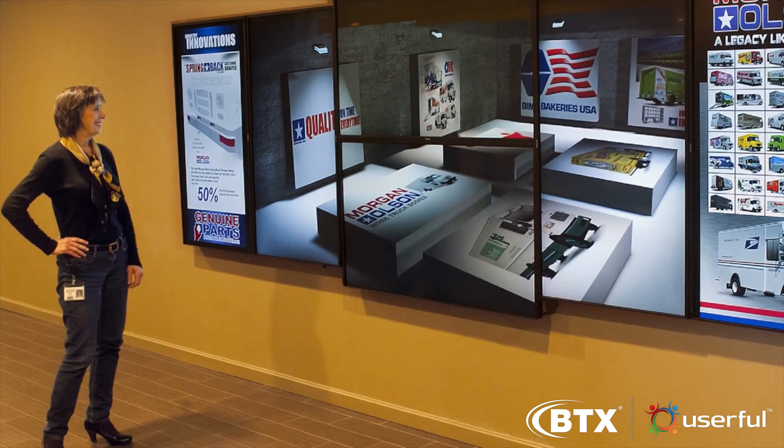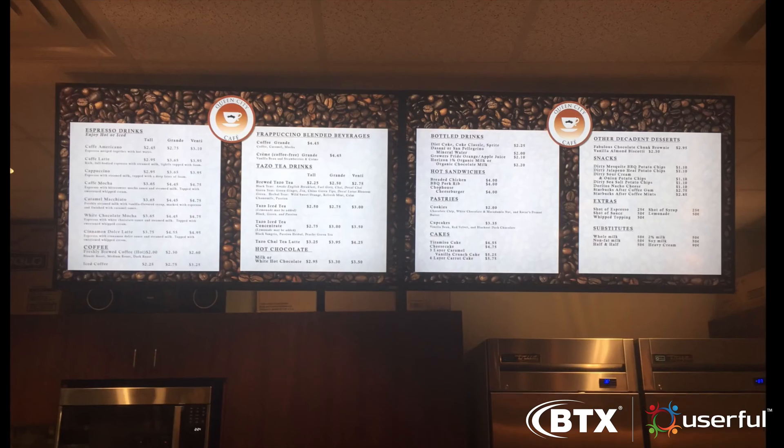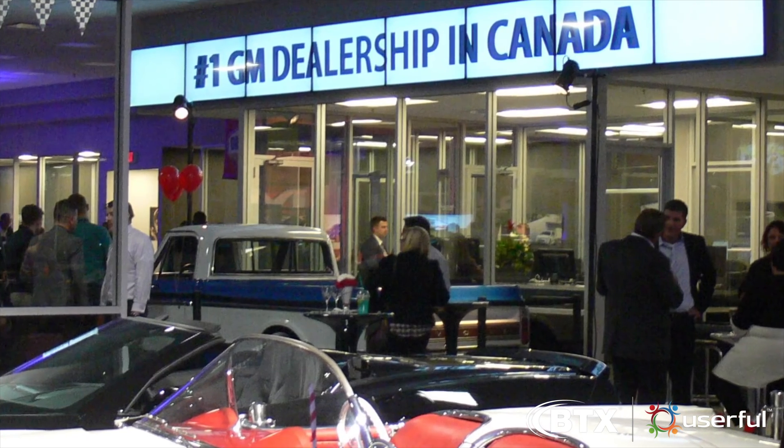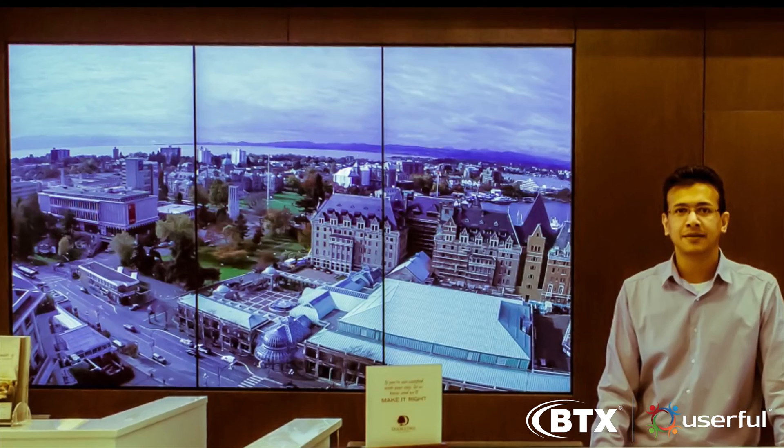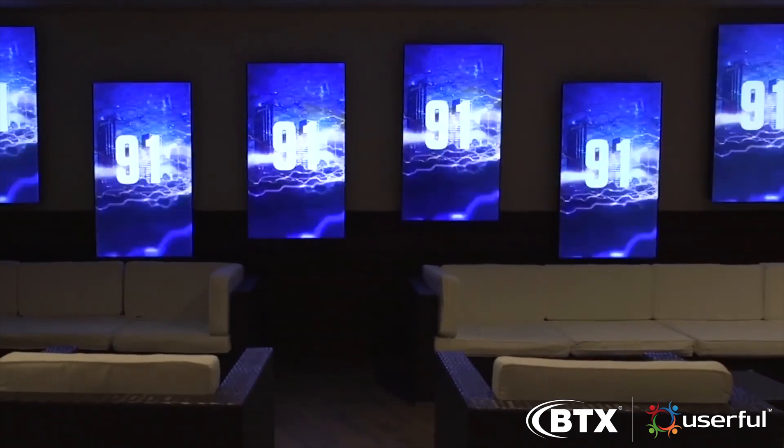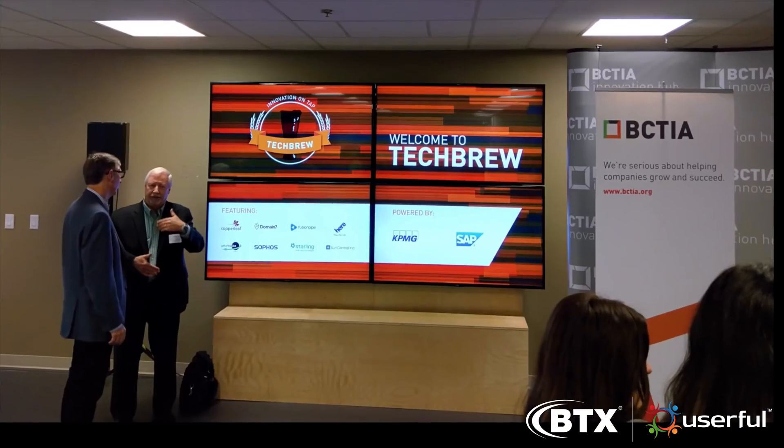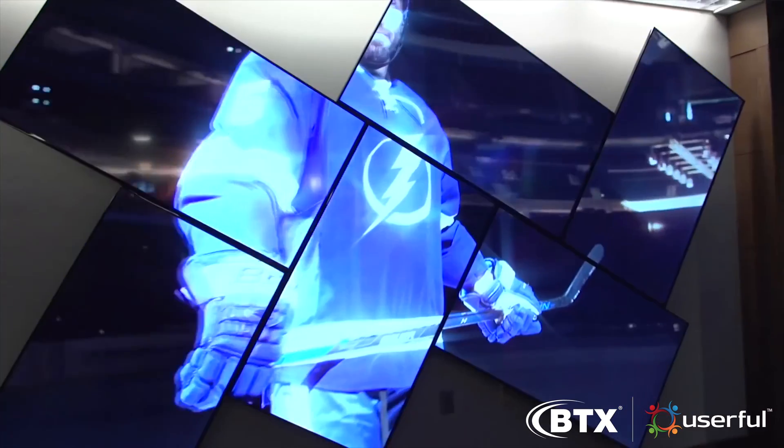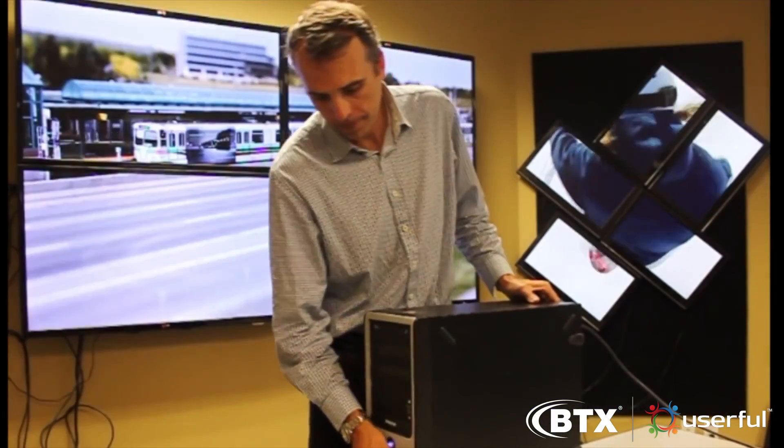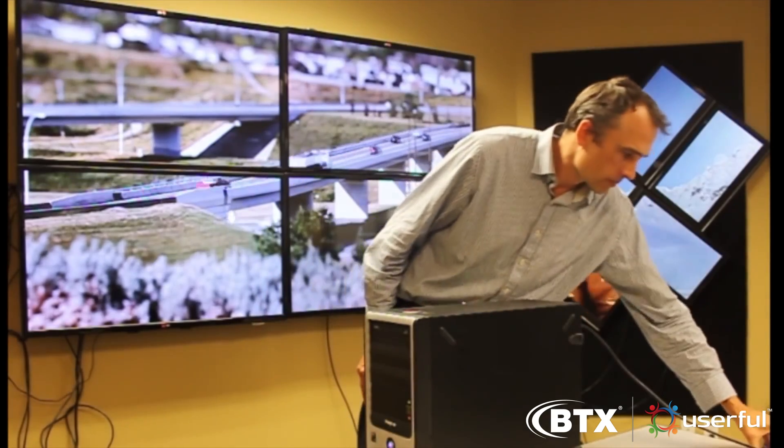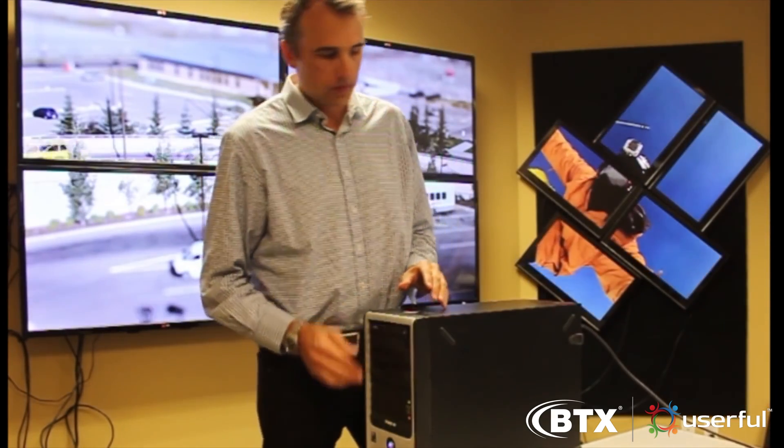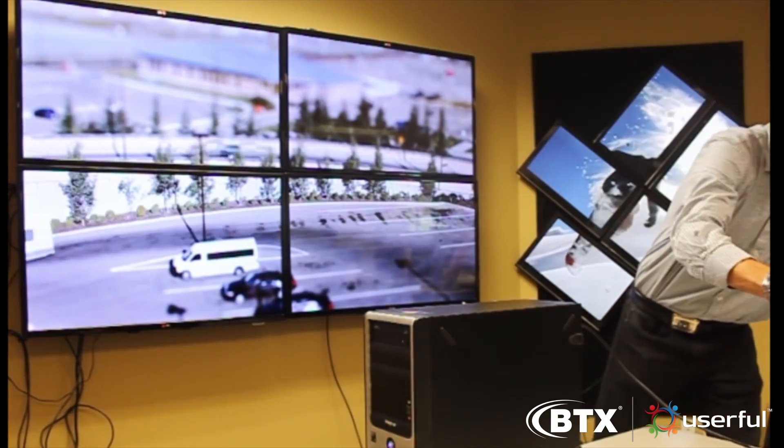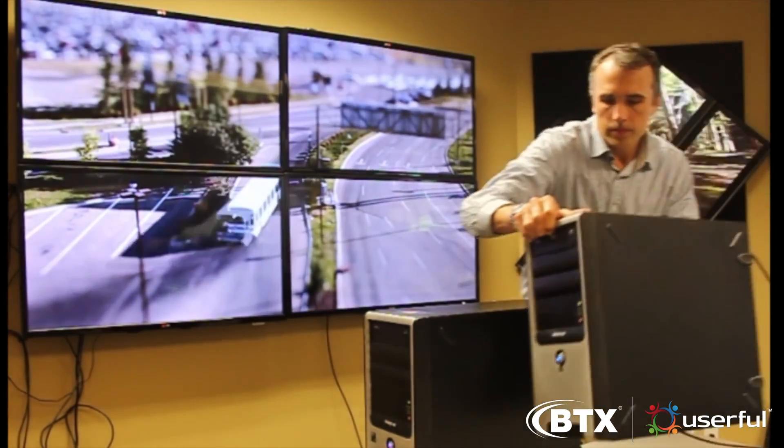Userful turns a standard PC into a high-end video wall controller that delivers visually stunning displays over the network. In this video, we'll show you how easy it is to deploy just about any video wall, from a simple 2x2 to very large grid video walls or even an artistic video wall with angled displays. First, you need a standard current generation desktop PC onto which you install Userful software, which includes a lockdown operating system, so you don't need to worry about viruses.